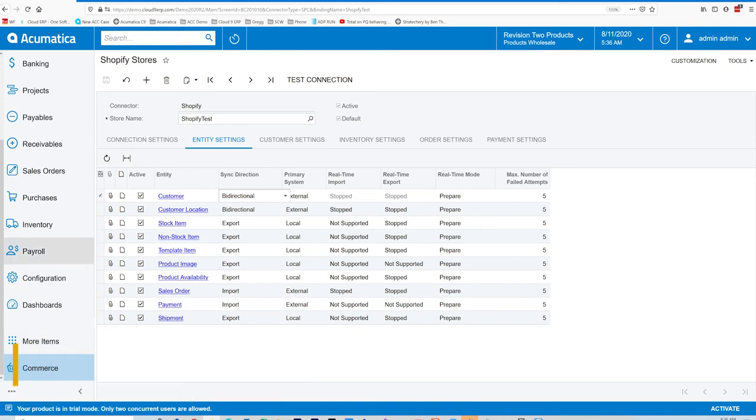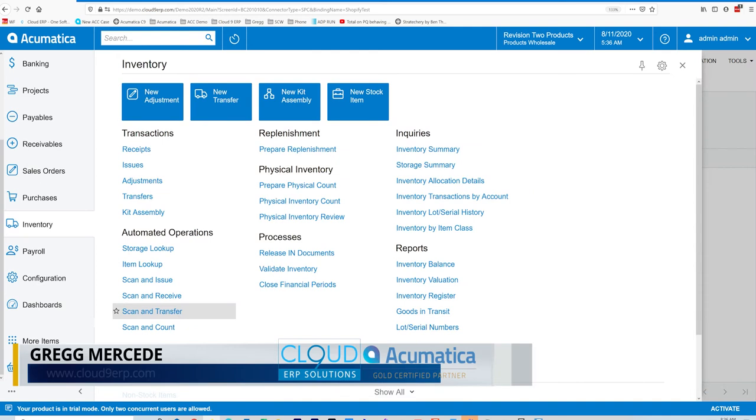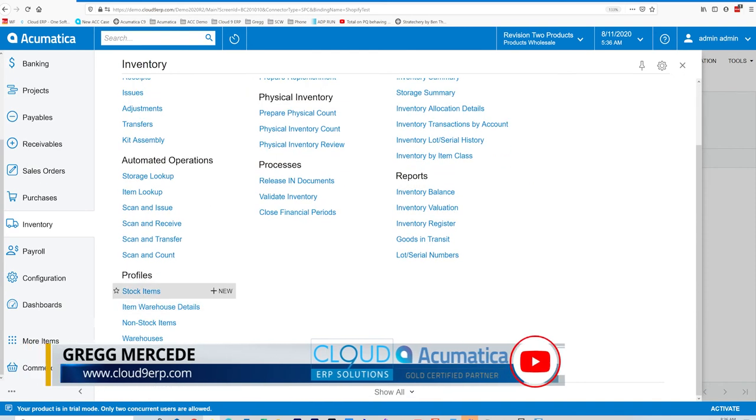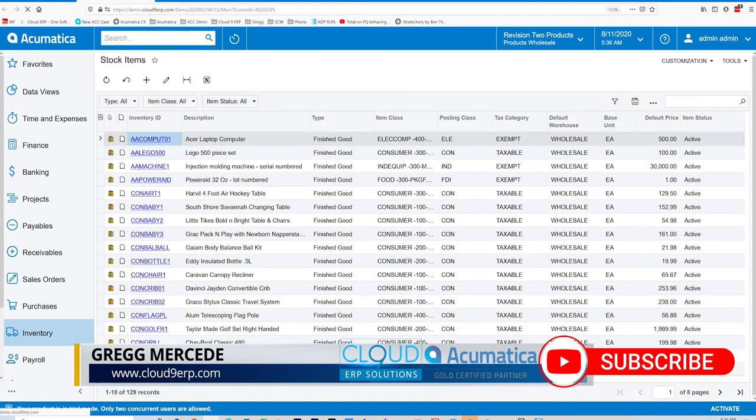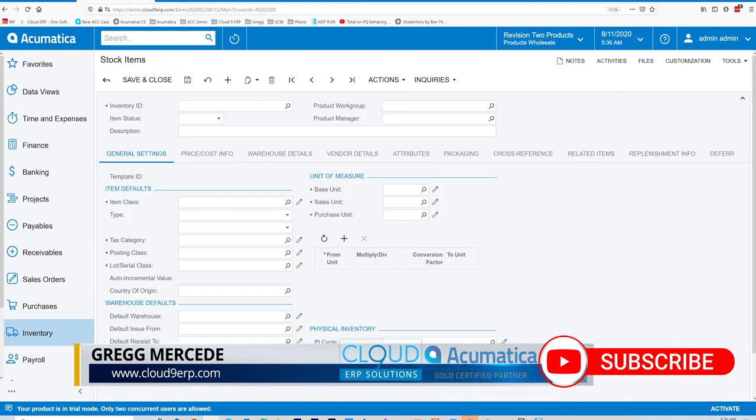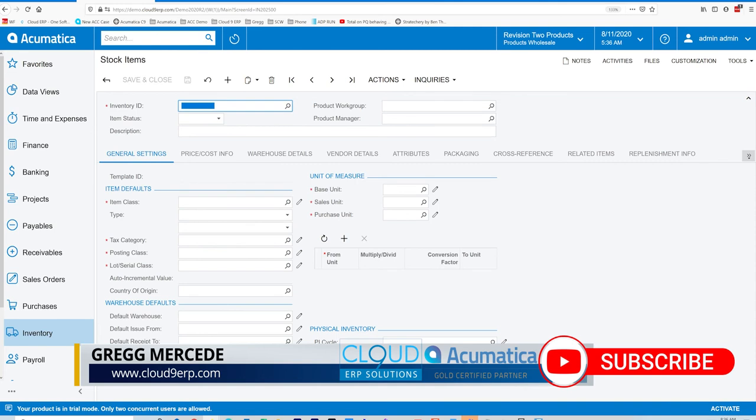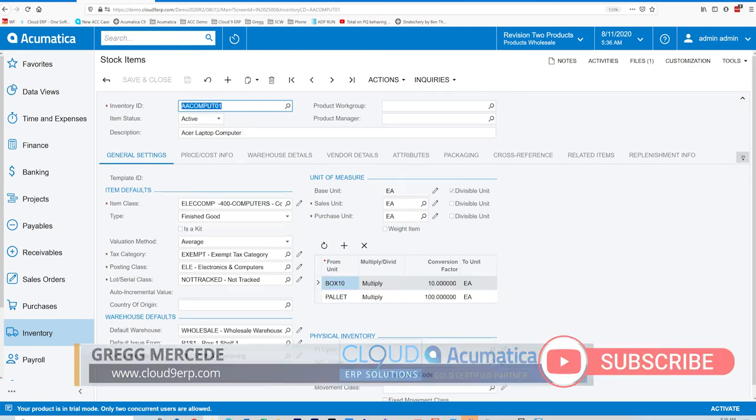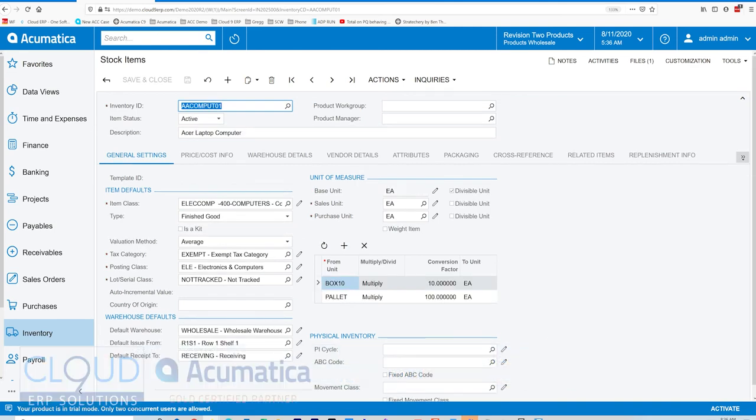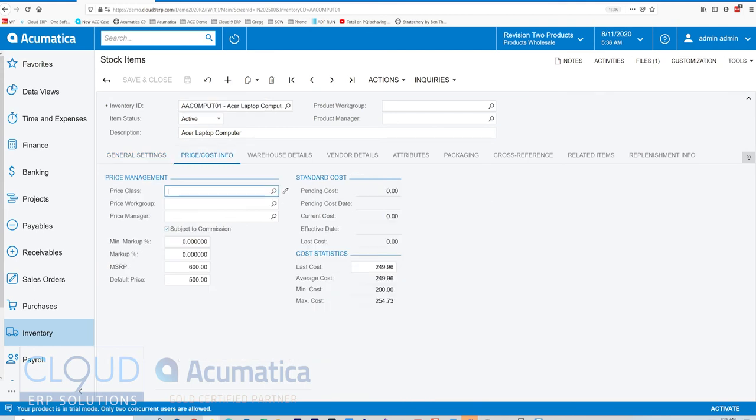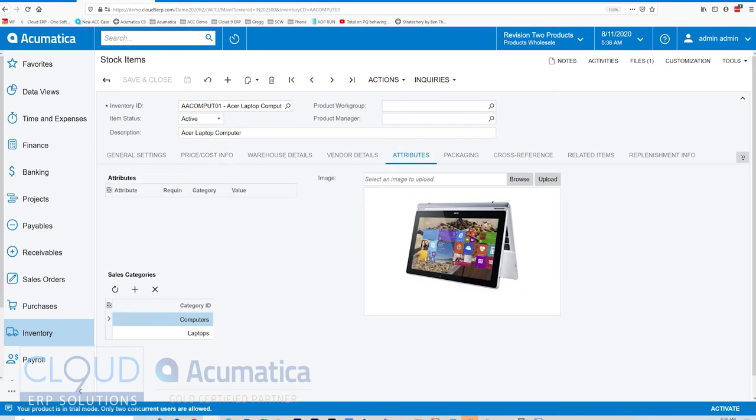If we go to Inventory and we look at our stock item profile, we'll open up our Acer computer. Acumatica will push back all the information for pricing, the description.